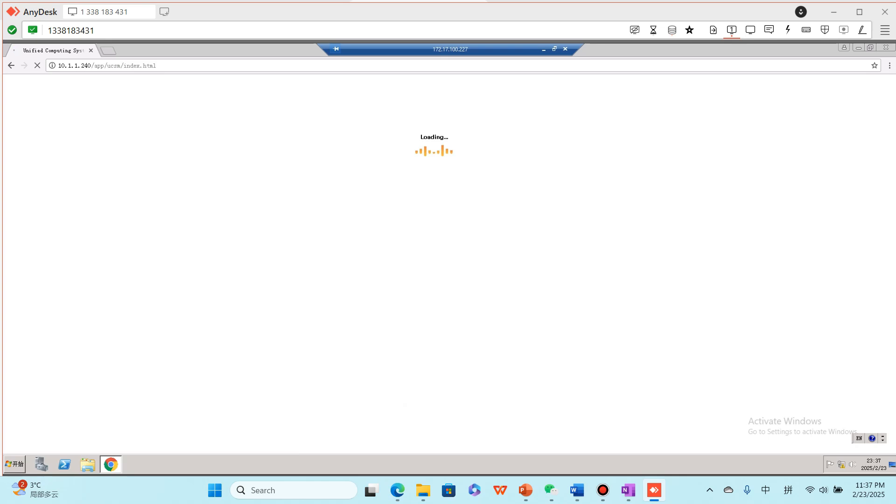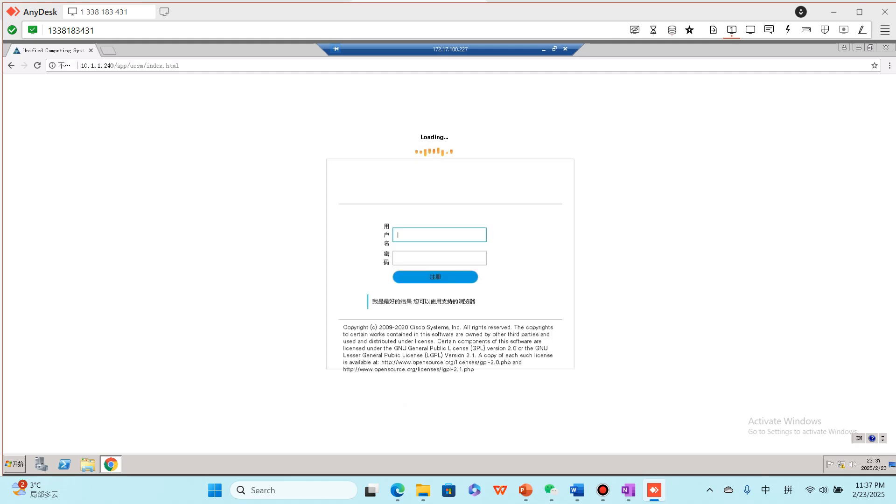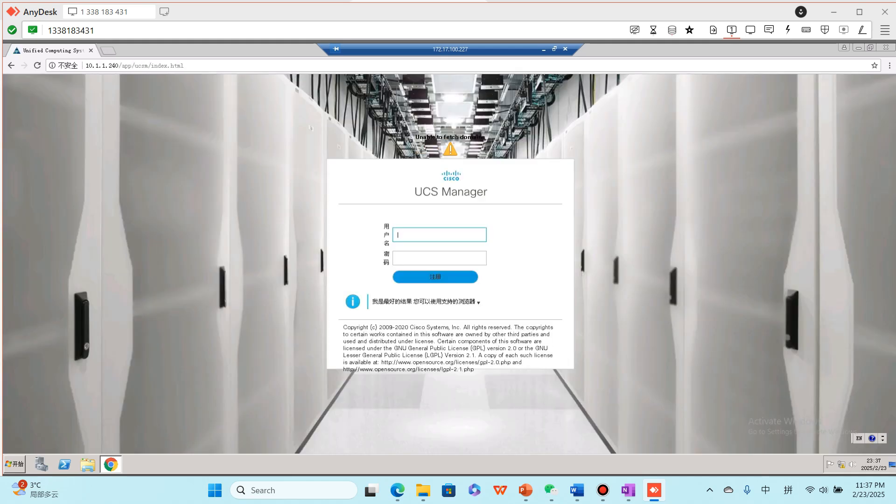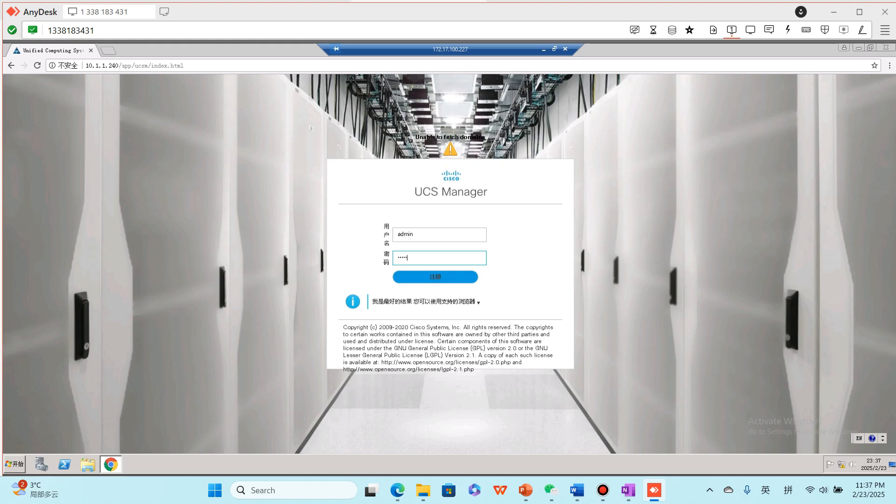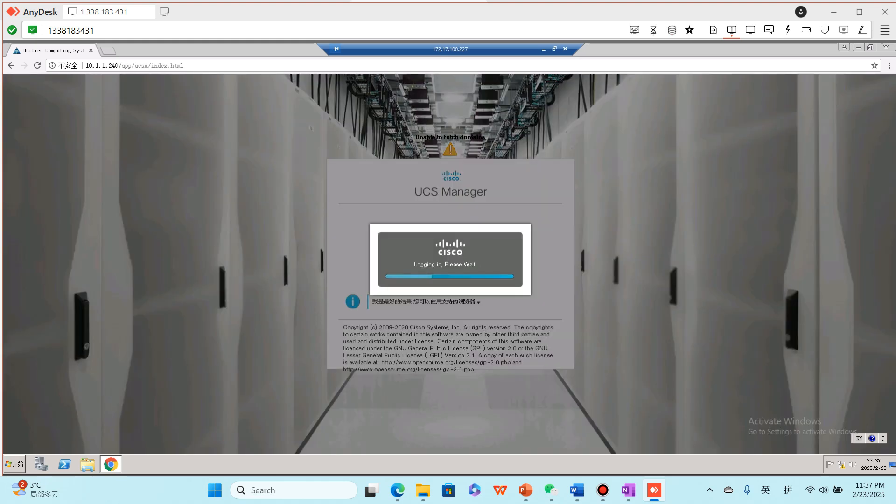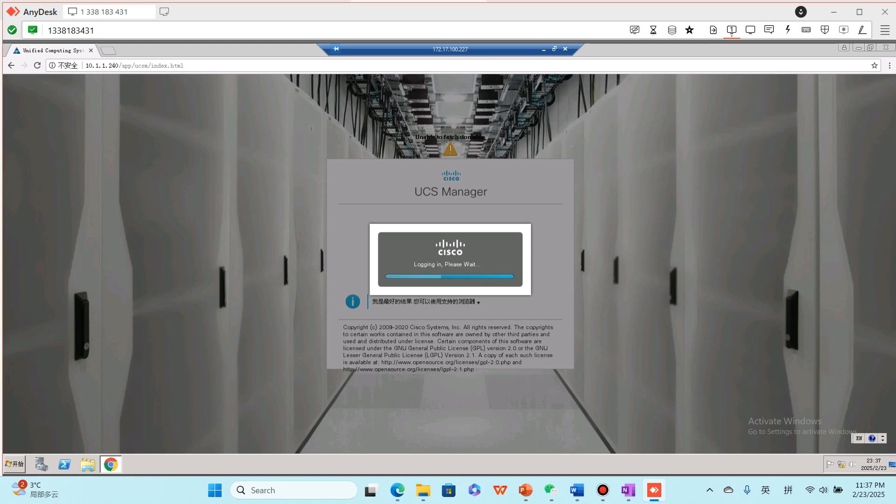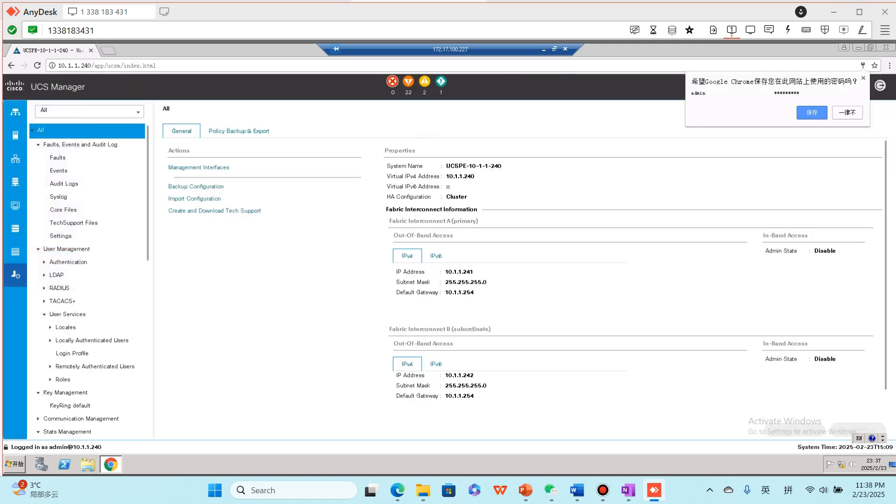Launch. Okay, the username is admin. The password is the Cisco common password. Okay, login. Please wait. Okay, here it is.